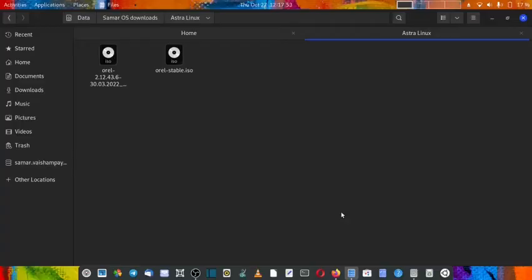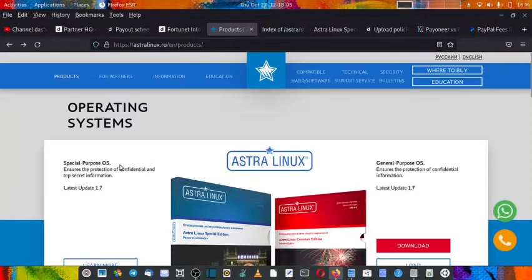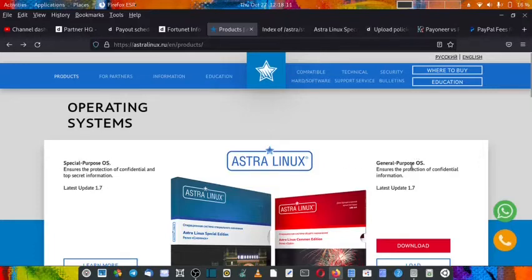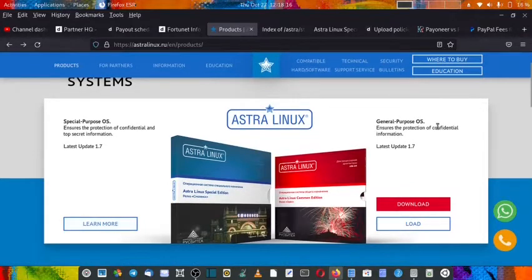Welcome back viewers. In today's video we will do the installation of general purpose AstraLinux. If we go back to the website you can see there are two types of AstraLinux editions available: the special purpose OS and the general purpose OS.